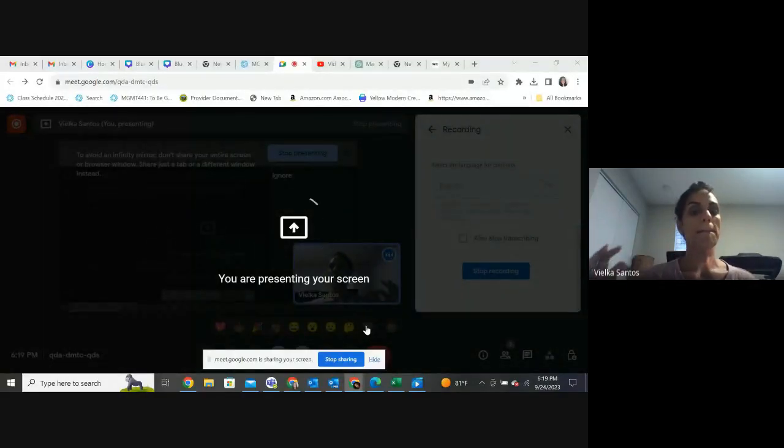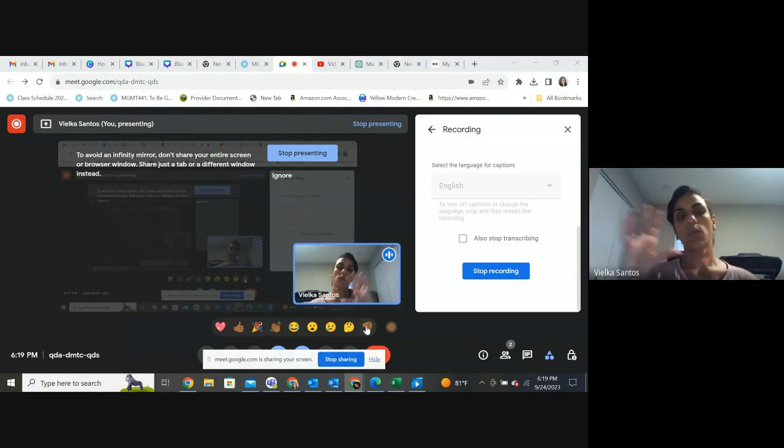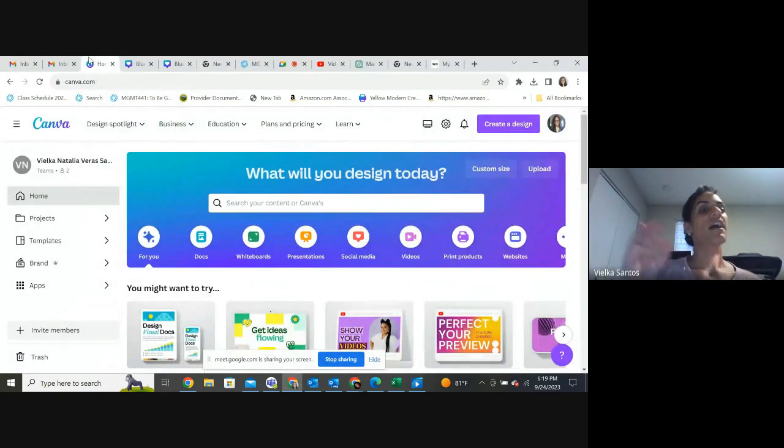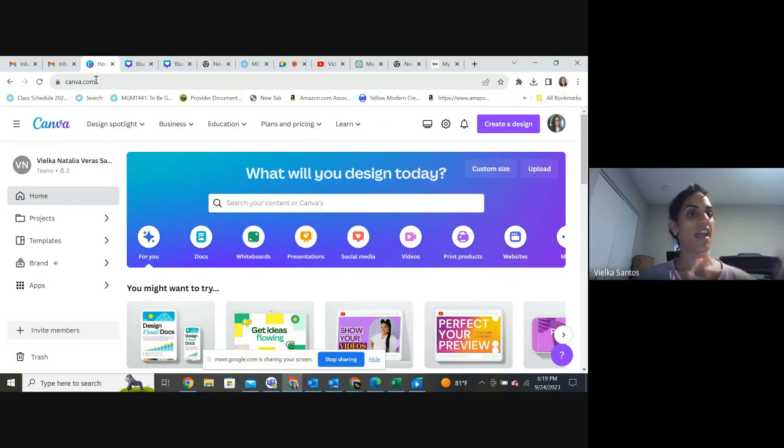I'm going to share my entire screen with you now. If you don't have it already, create your account in Canva first. So I'm sharing my screen and you should be able to see my computer. Now you are able to see what I'm looking at. I'm going to open Canva — Canva.com — I'll type C-A-N-V-A dot C-O-M.